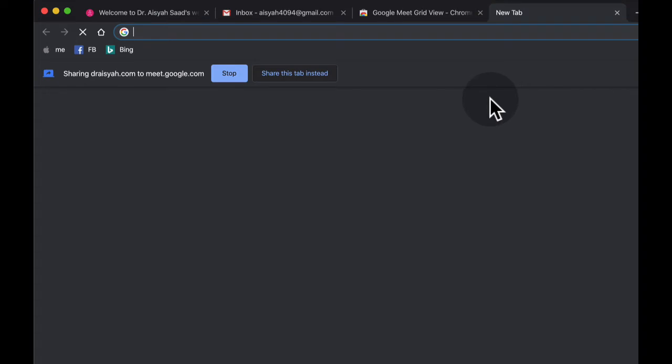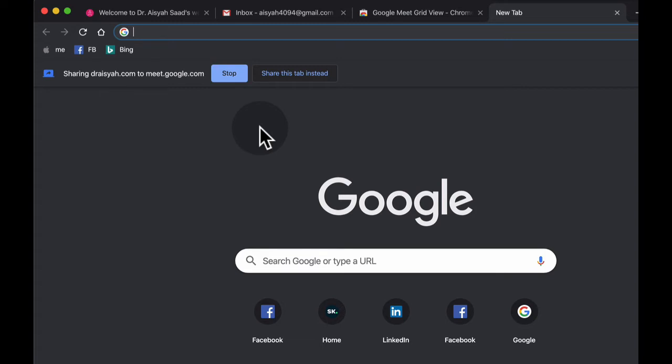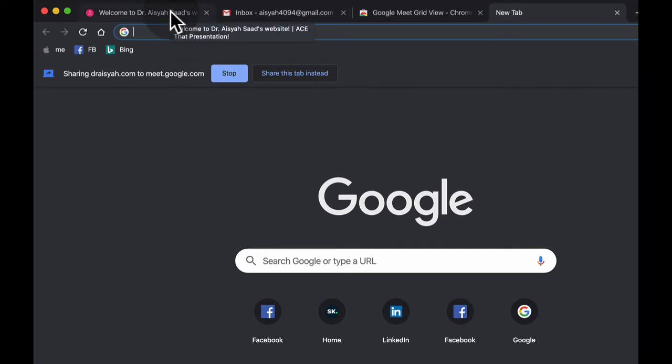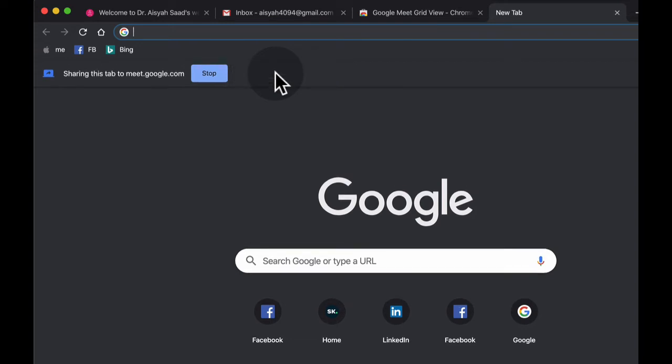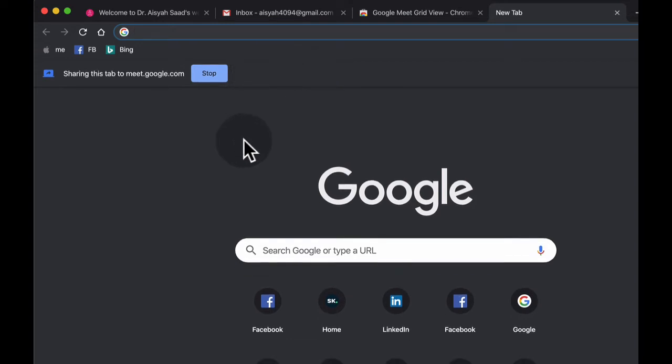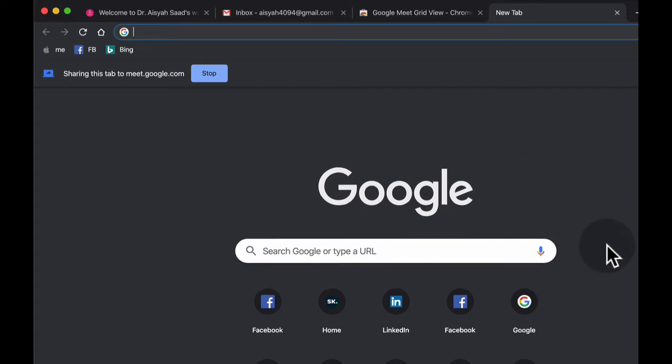What happens is that on the new tab you're sharing, you can stop sharing this website and you can just click on share this tab instead. So everyone will see this interface, the Google search interface, not the website earlier. This is how you can switch between a few websites at the same time.